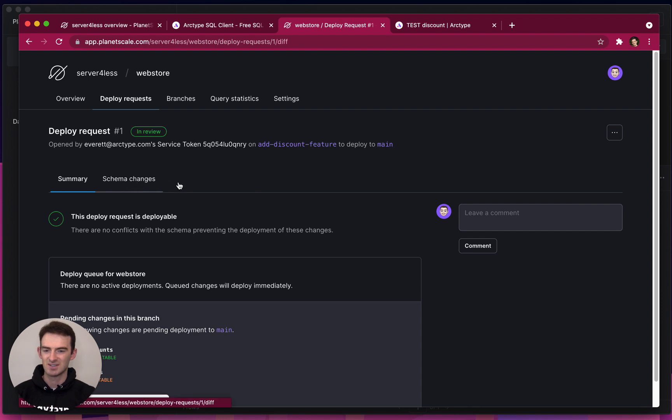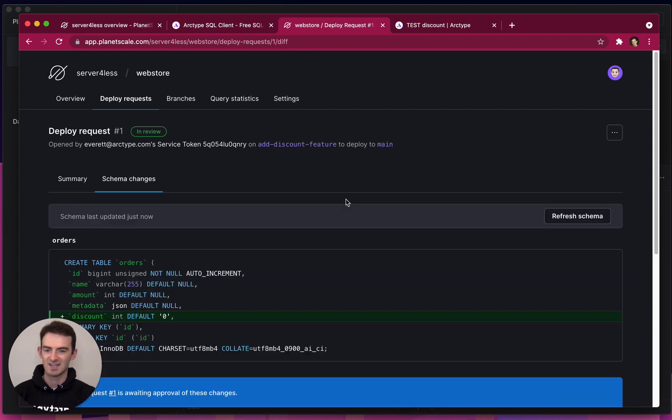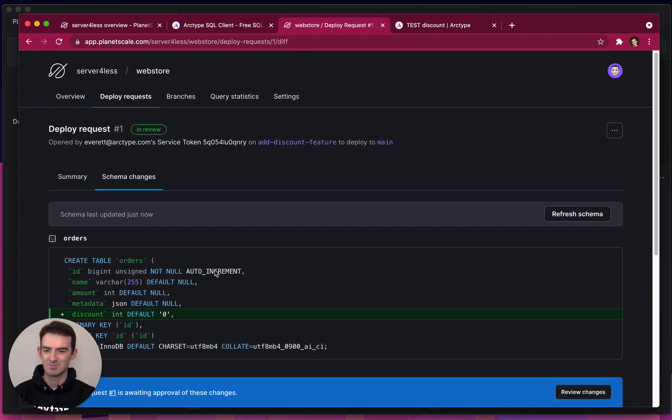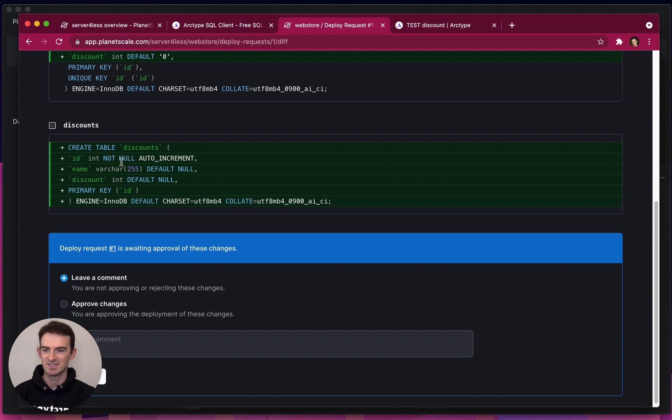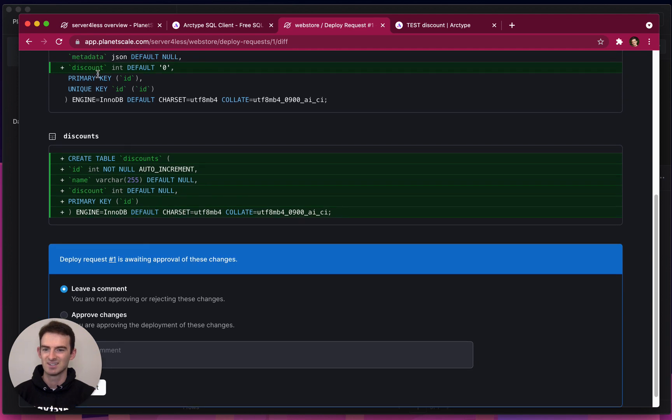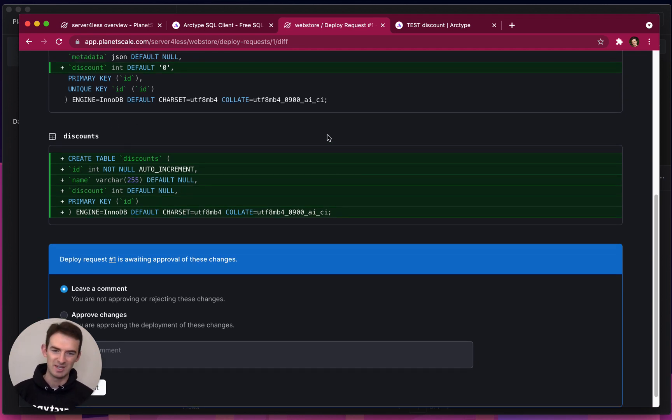And sure enough, I can look at my schema changes in the PlanetScale web console. There's my discount column and there's my new table that I've created.